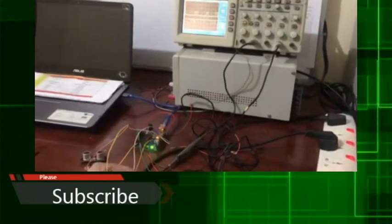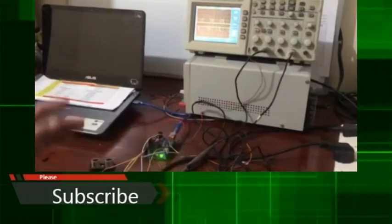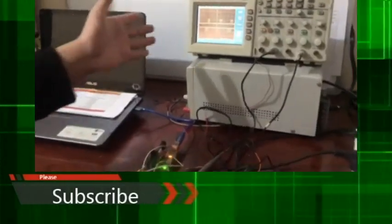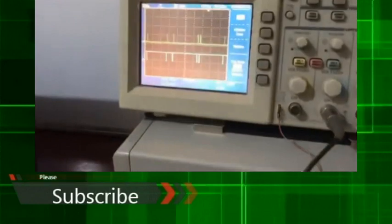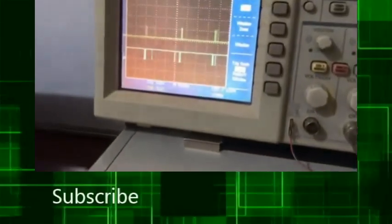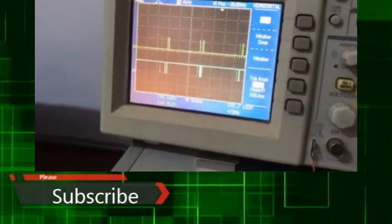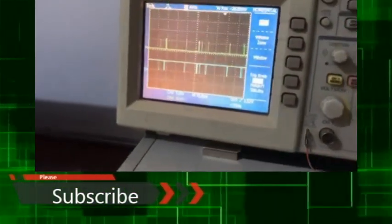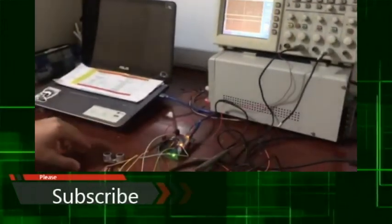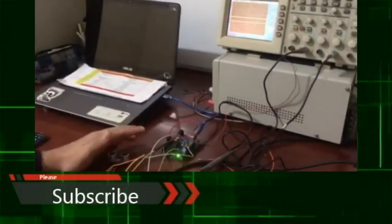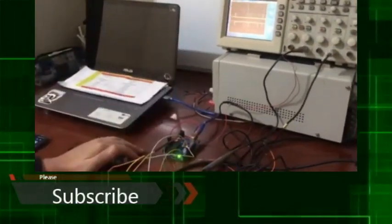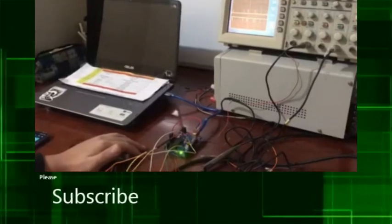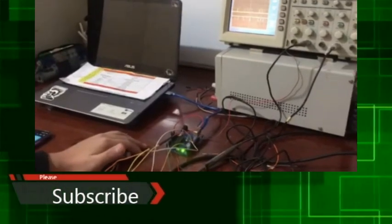Channel 2 of the oscilloscope was connected to measure the input pulse or trig. Channel 4 of the oscilloscope was connected to echo pin to measure the returning pulse if any. Without any position in front of the sensor the following was obtained on the screen of the oscilloscope.